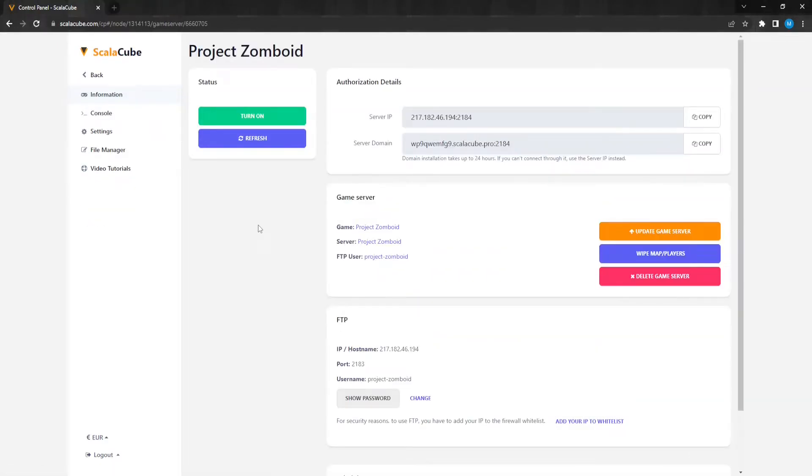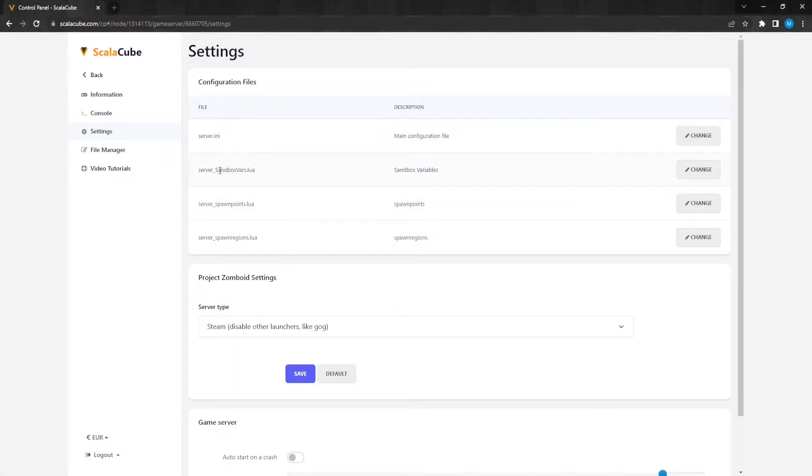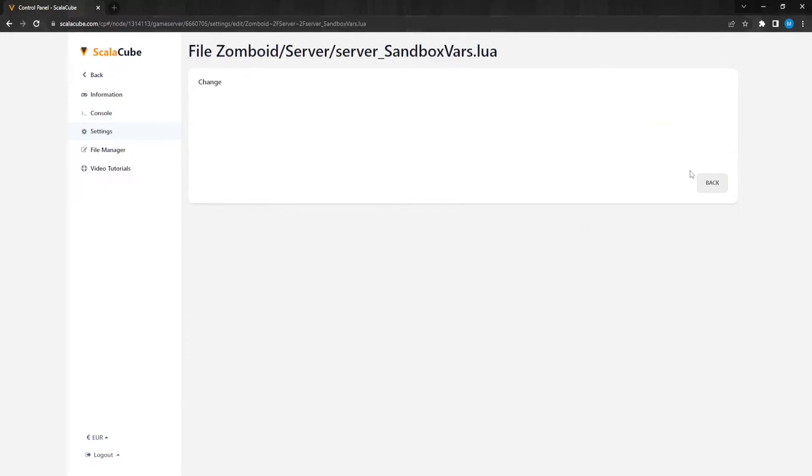Make sure your server is shut down before making any changes. Locate settings on the left and enter it. Find server_sandboxvars.lua and enter it.